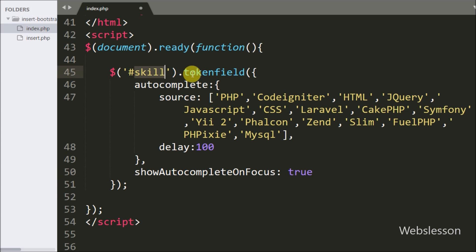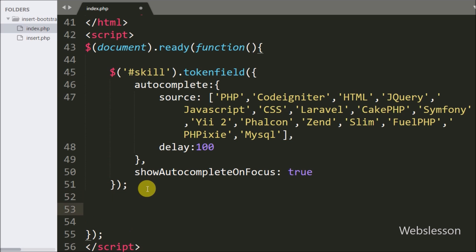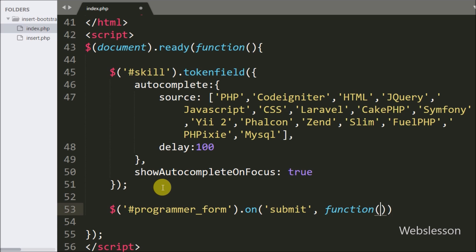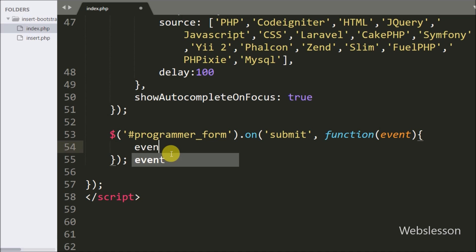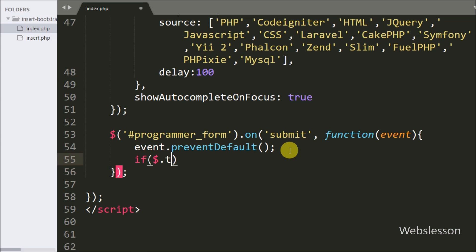After activating the Bootstrap Token Field plugin on the skill text box with all defined options and the jQuery autocomplete widget, now we want to write jQuery code to submit the programmer form data to the server using an AJAX request. So here we have written $ with form id programmer-form with the on method, and under this method we have written the submit event with an anonymous function with an event argument. Under this, first we have written event.preventDefault(), which will stop the form from submitting directly to the server. After this we have written an if statement checking if the name text box value is blank.